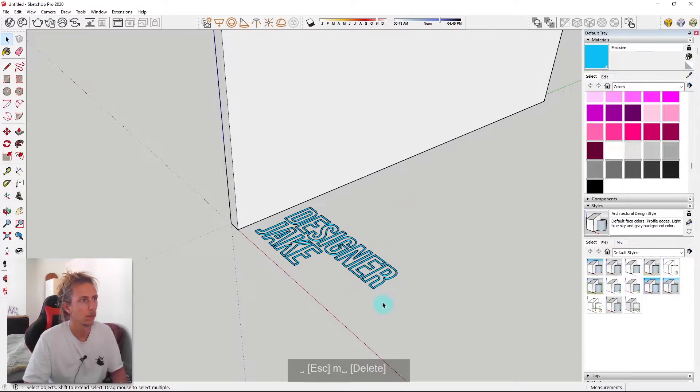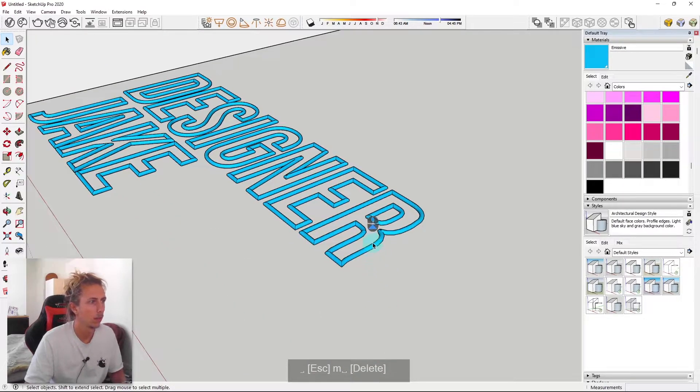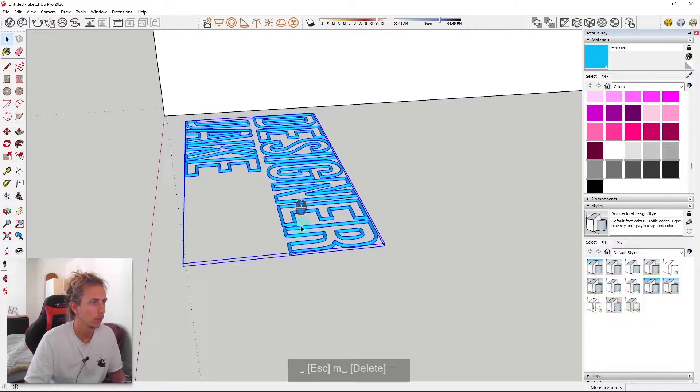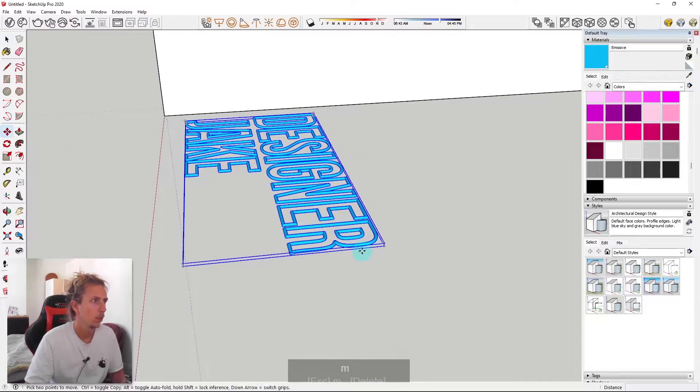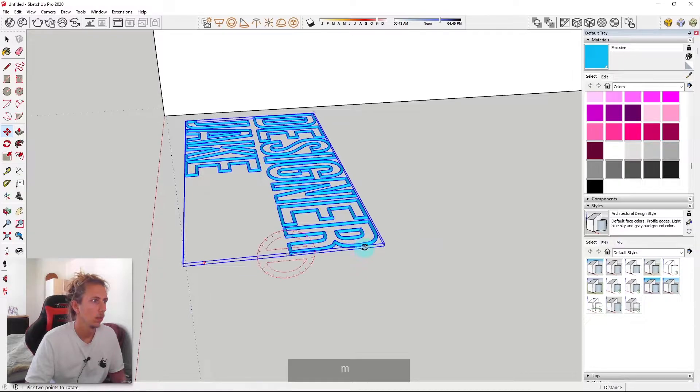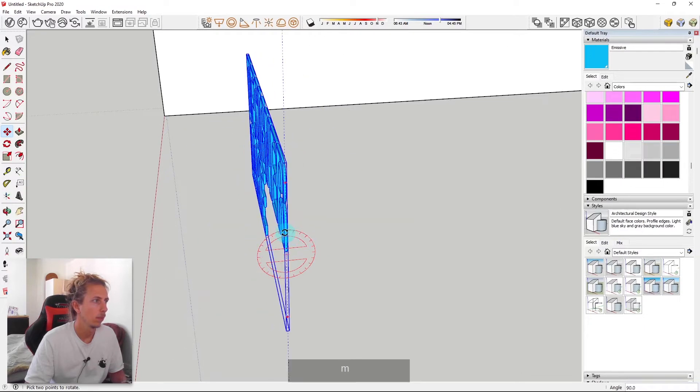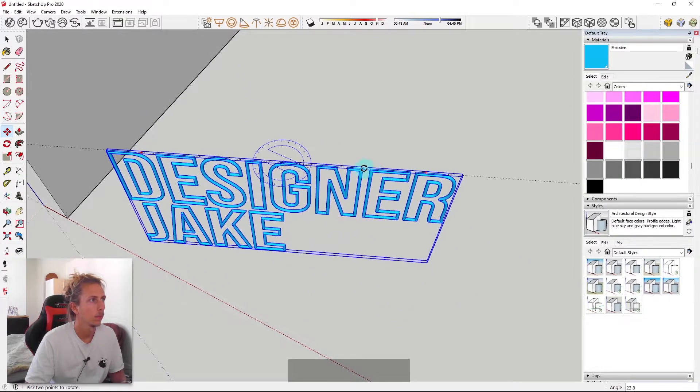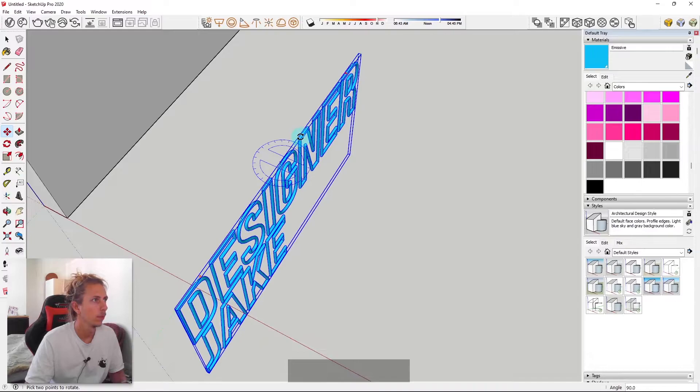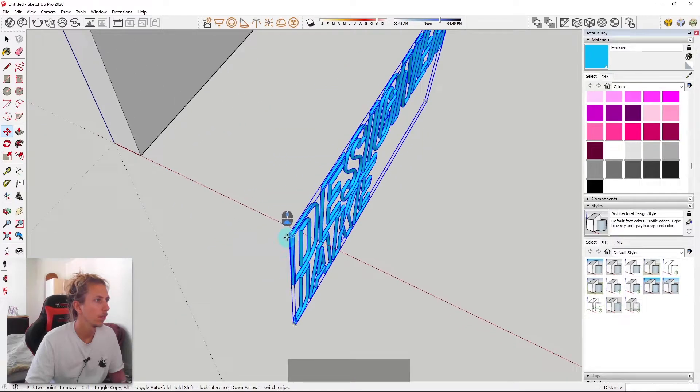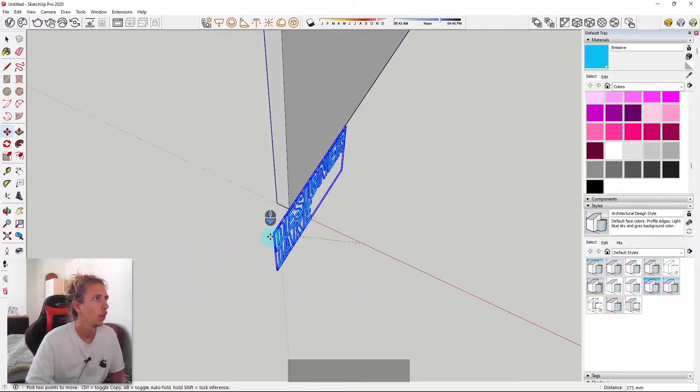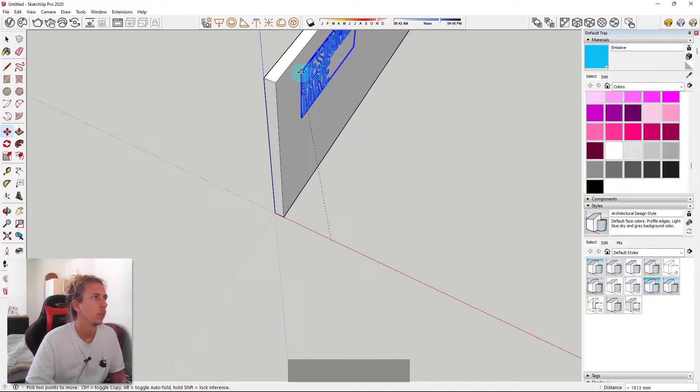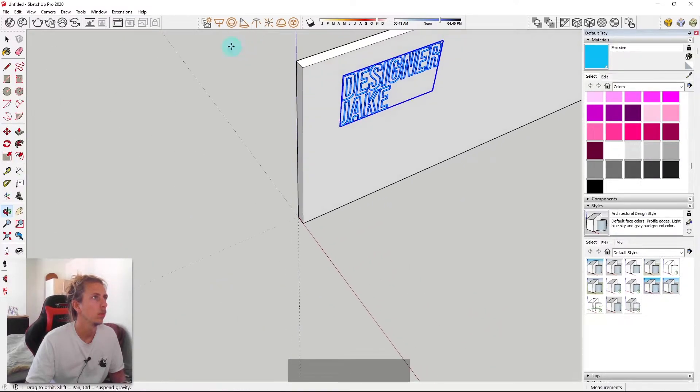And now I'm just going to reposition my neon sign. We can actually get rid of our lady friend there. We'll get rid of her. I'm going to flip this like that. Flip this 90 degrees again. And then I'm going to position it on my wall.